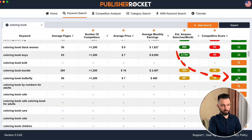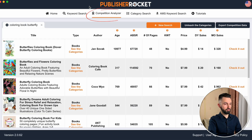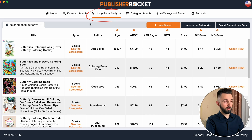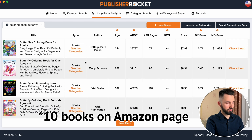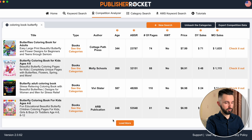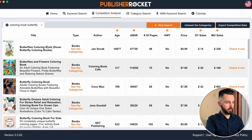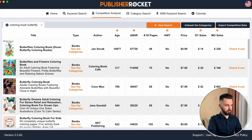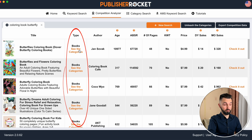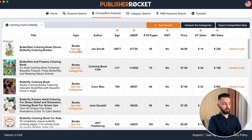The next feature is the Competition Analyzer. You can go there just by clicking here — and now, as you can see, it forwards to the Competition Analyzer category and shows the analysis of the 'Coloring Book Butterfly' keyword. It shows us the first 10 books on the first page. But if you want to see more, just click 'Load More.' So what does it show us? The first column is the title — there is only title without subtitle, because the title is bold and there is regular font for the subtitle.